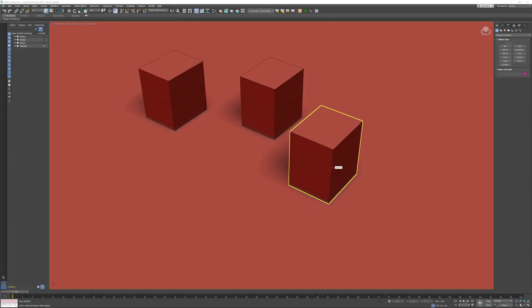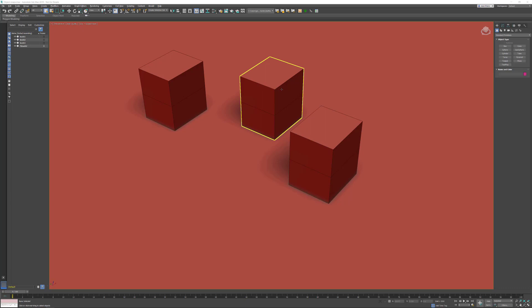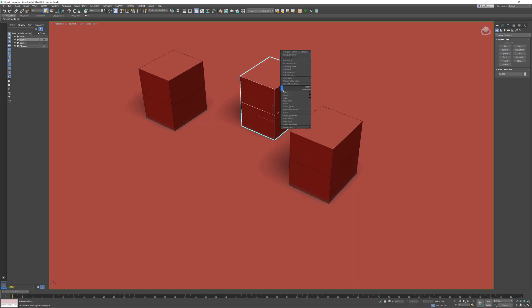In this tips and tricks video for 3ds Max, I want to talk about object snaps. Every Max user knows how to activate the move transform. I'm going to select the object, right-click, and activate move. Then we have several options for how we would like to move this object.